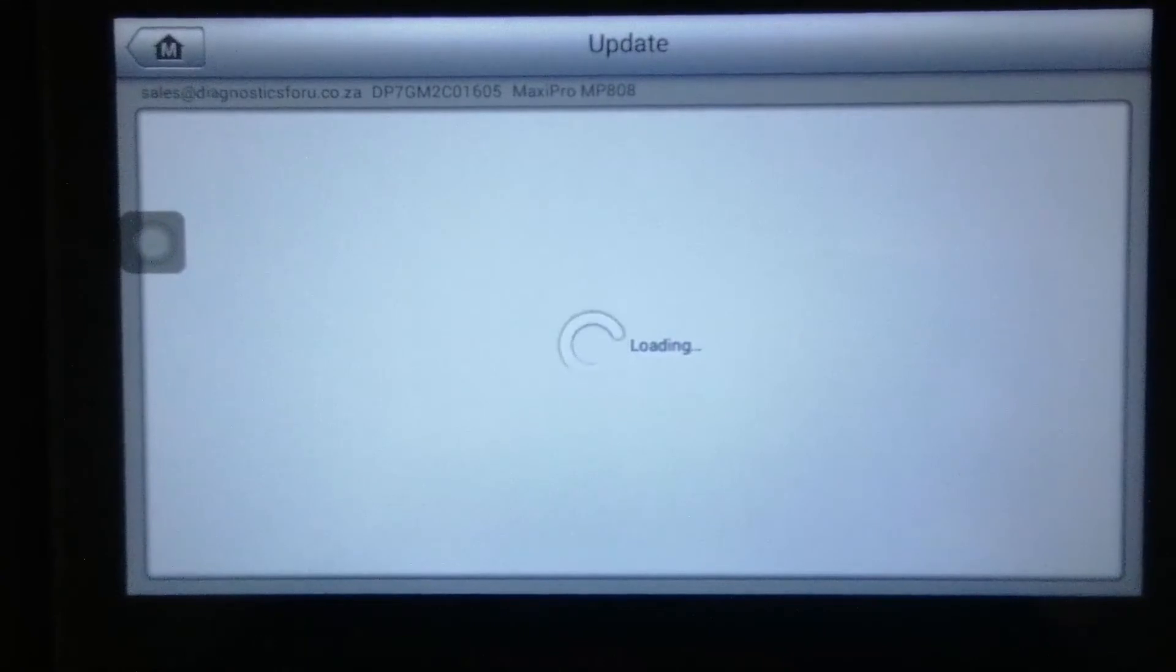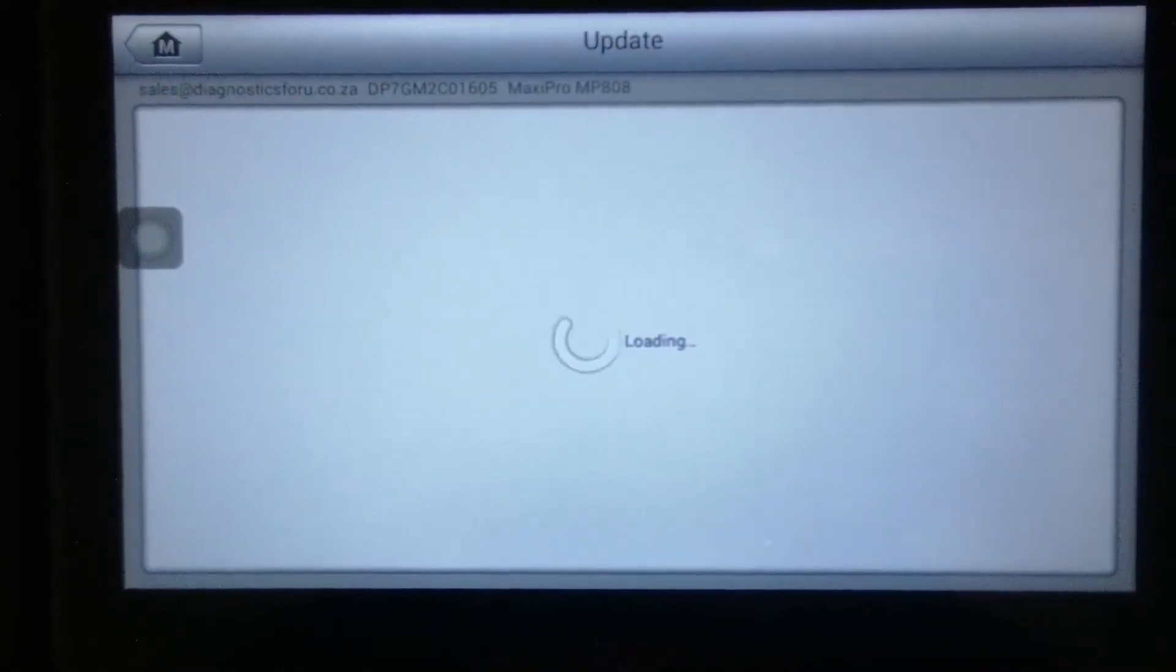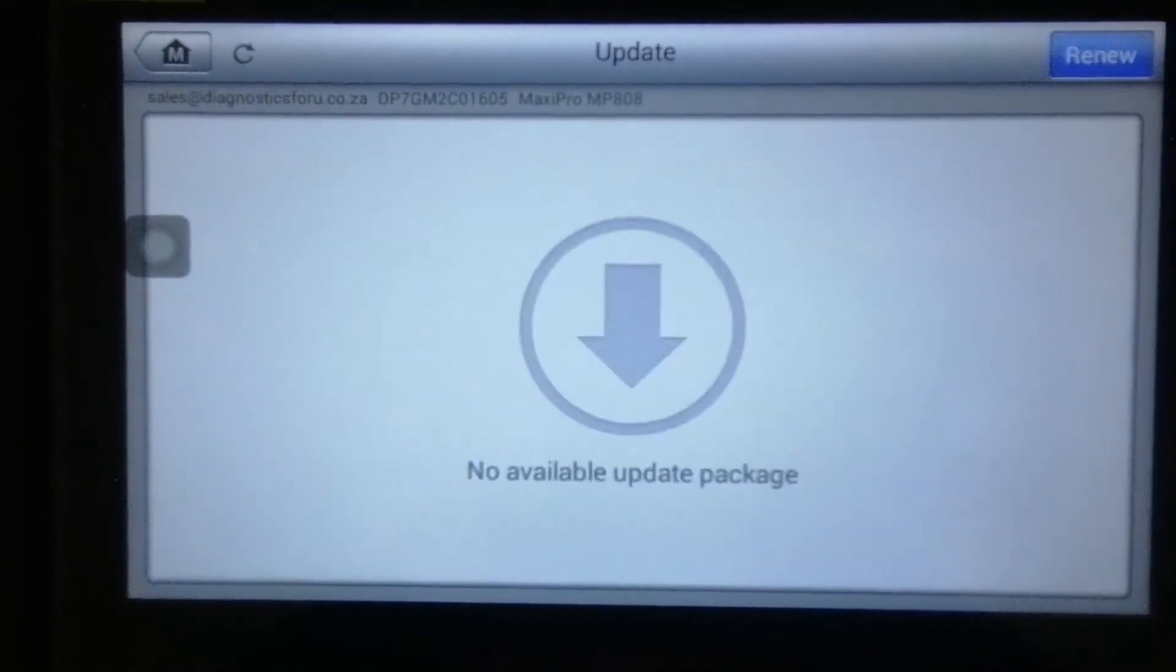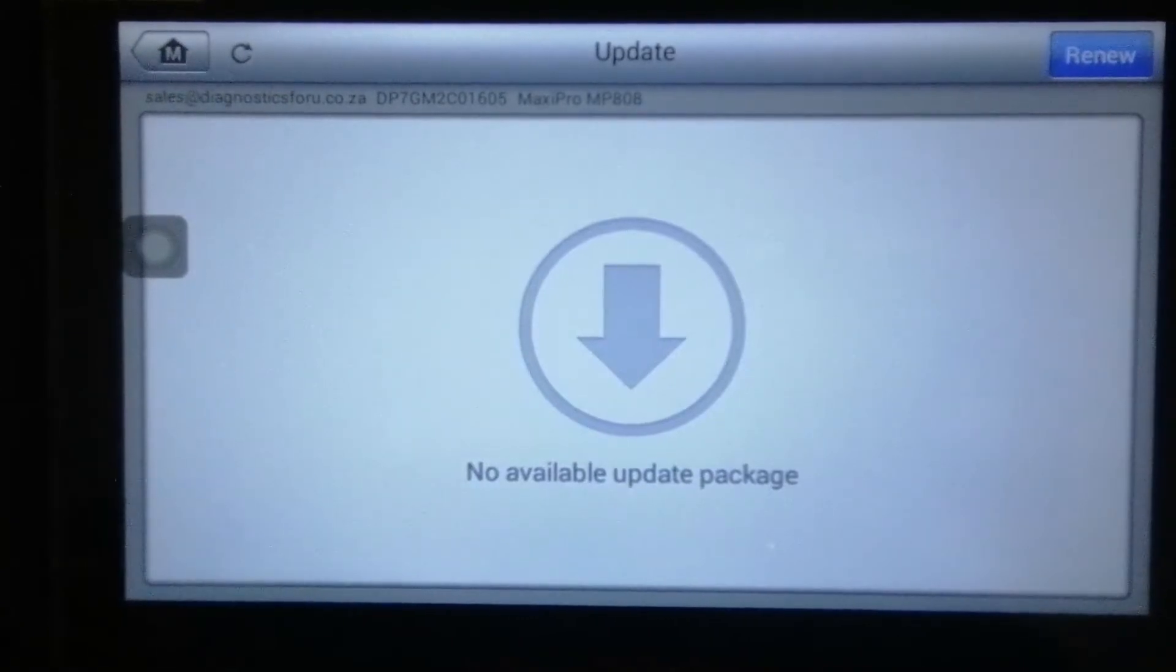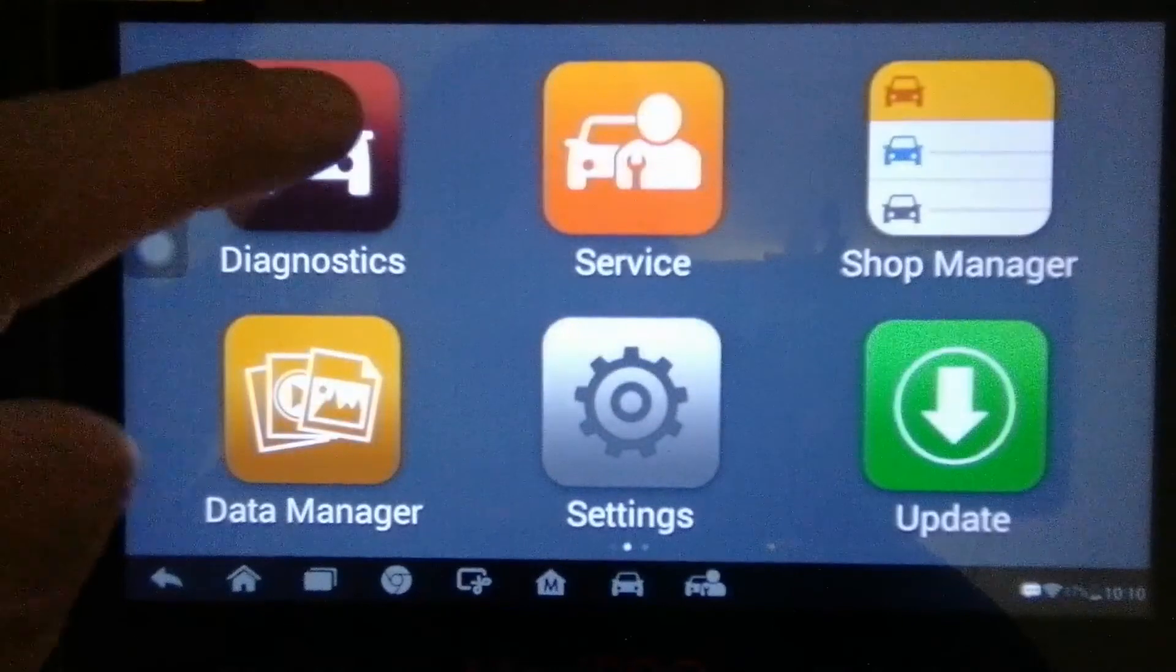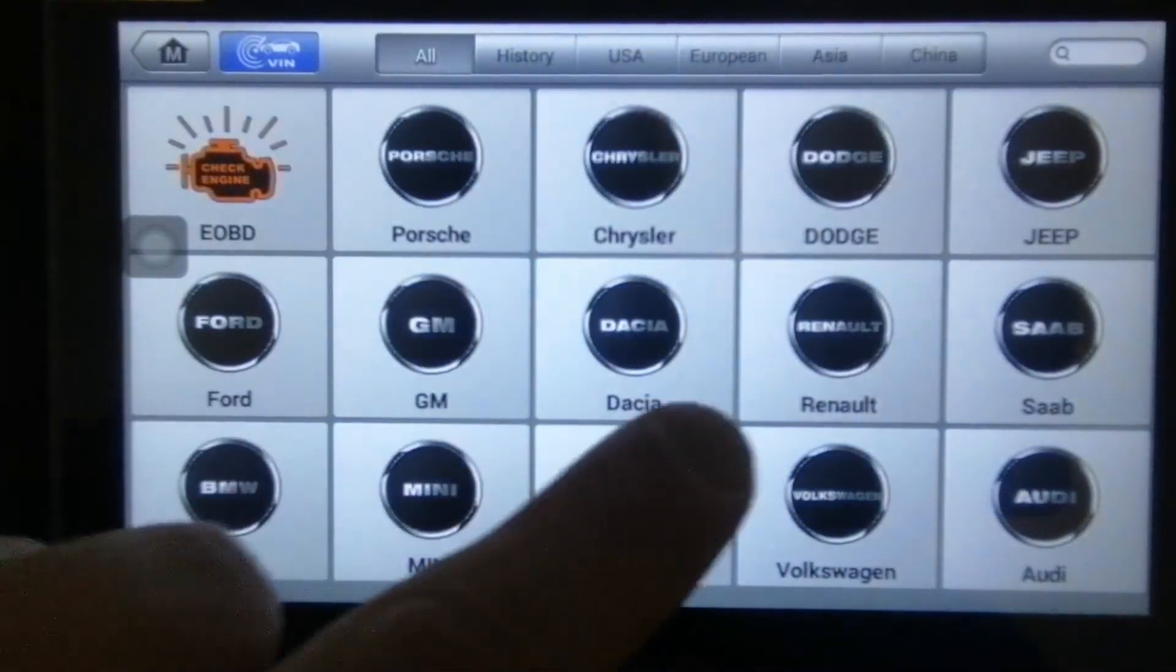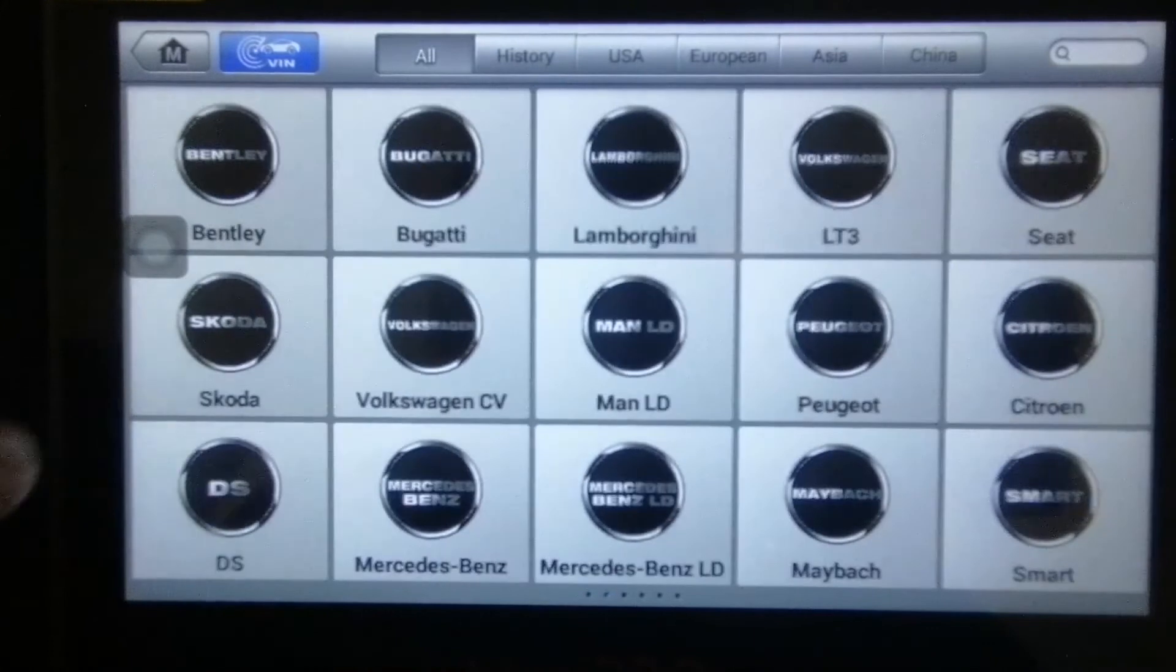The updates guys, every second day or third day Autel comes out with another update. You see no available update.